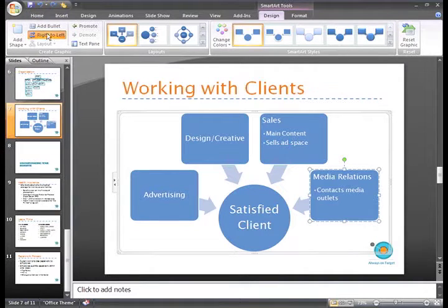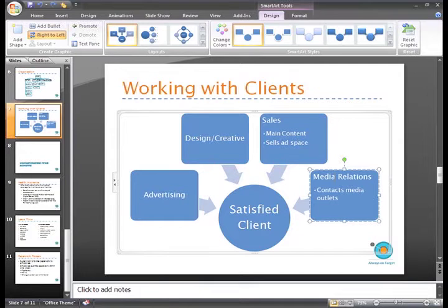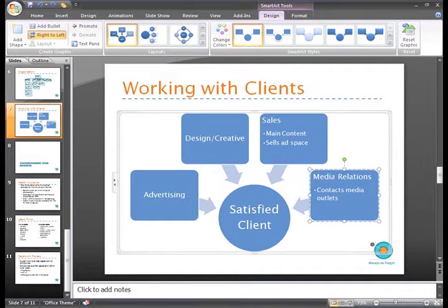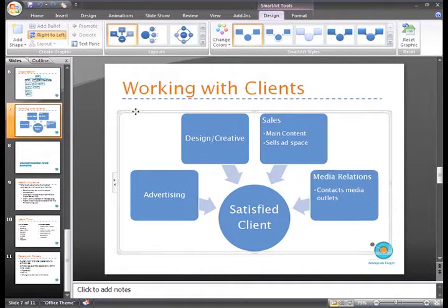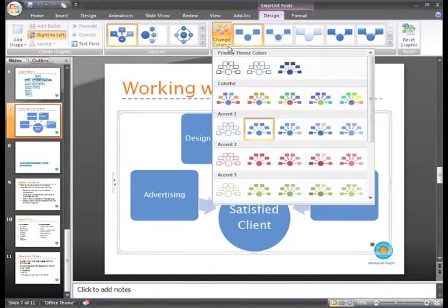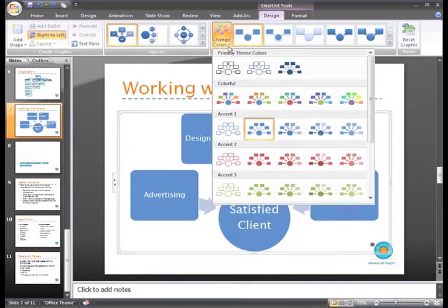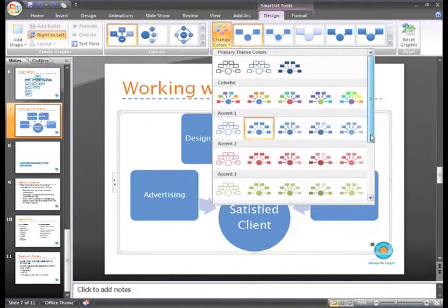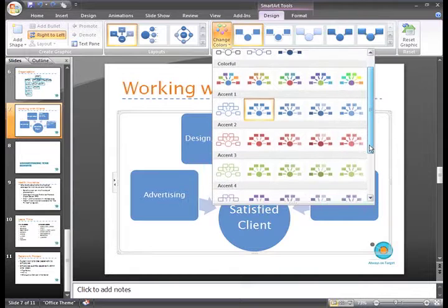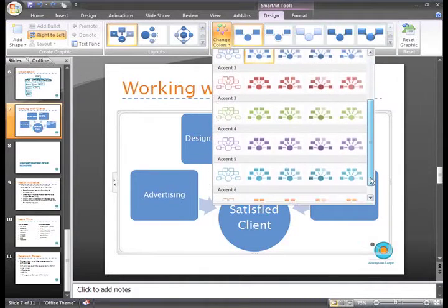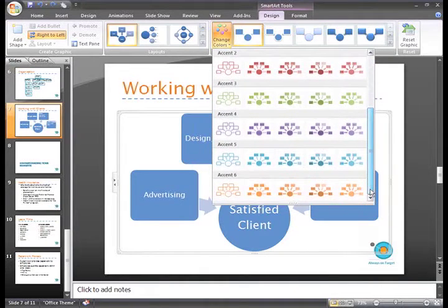In addition to changing the layout, you can change the color variation applied to the graphic and the SmartArt style. With the SmartArt graphic selected, just click the Change Color command on the Design tab. We can see a menu of color options including ones related to the theme, some really colorful ones, and other variations of single colors.